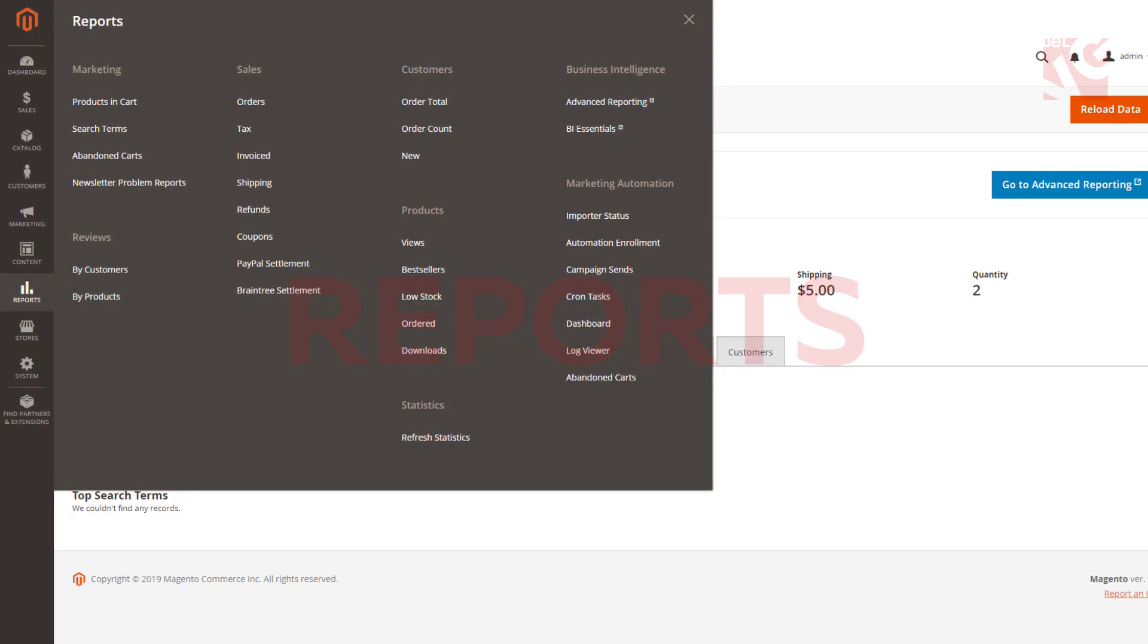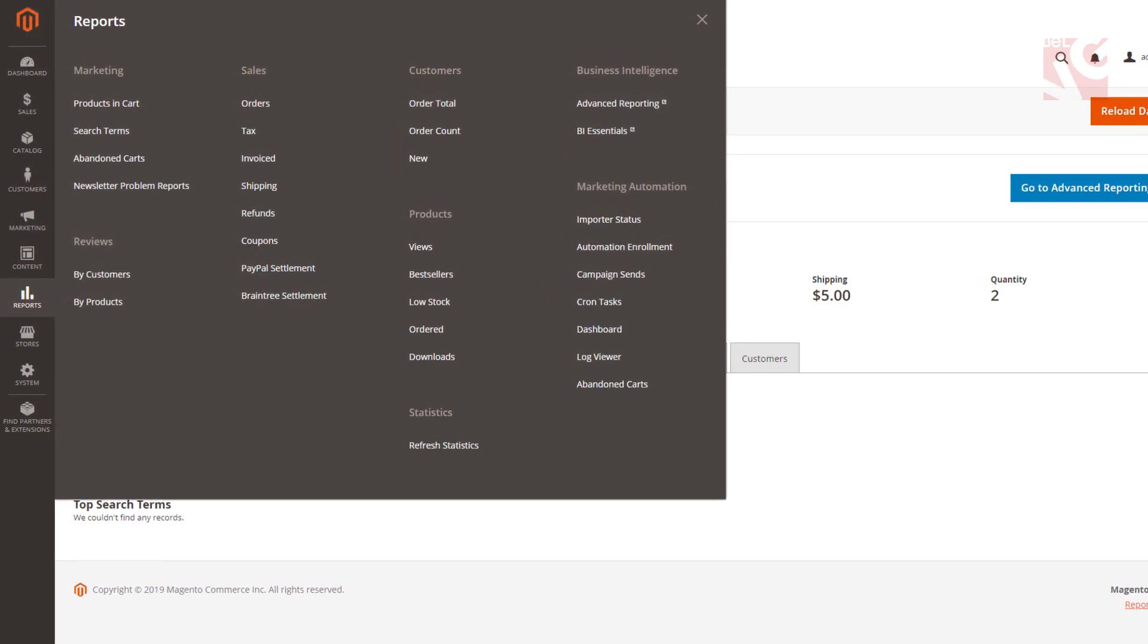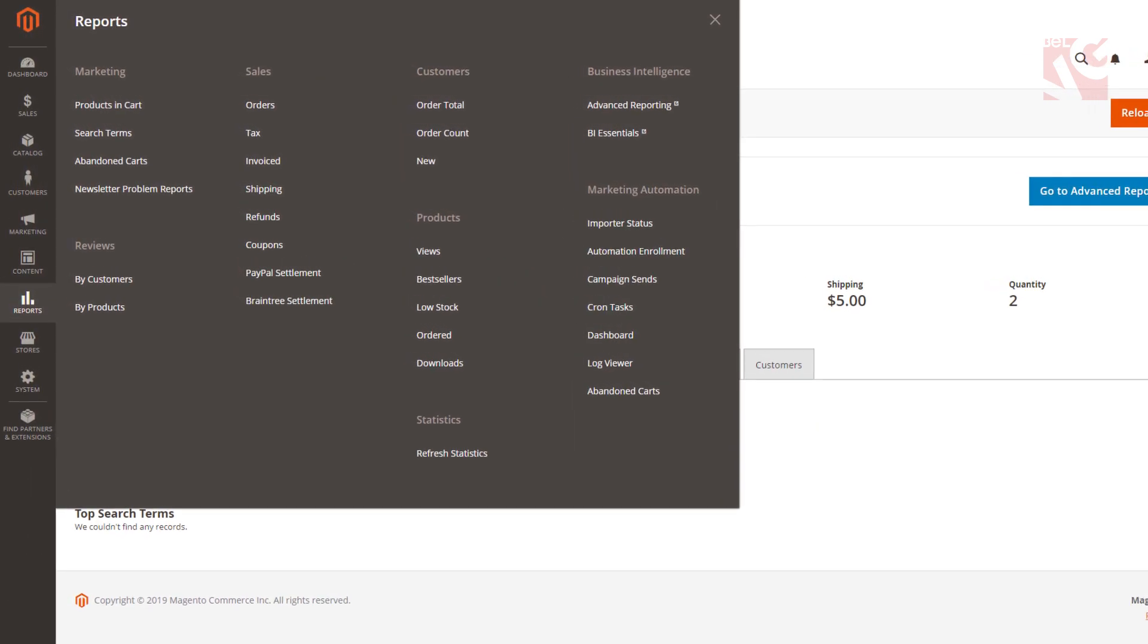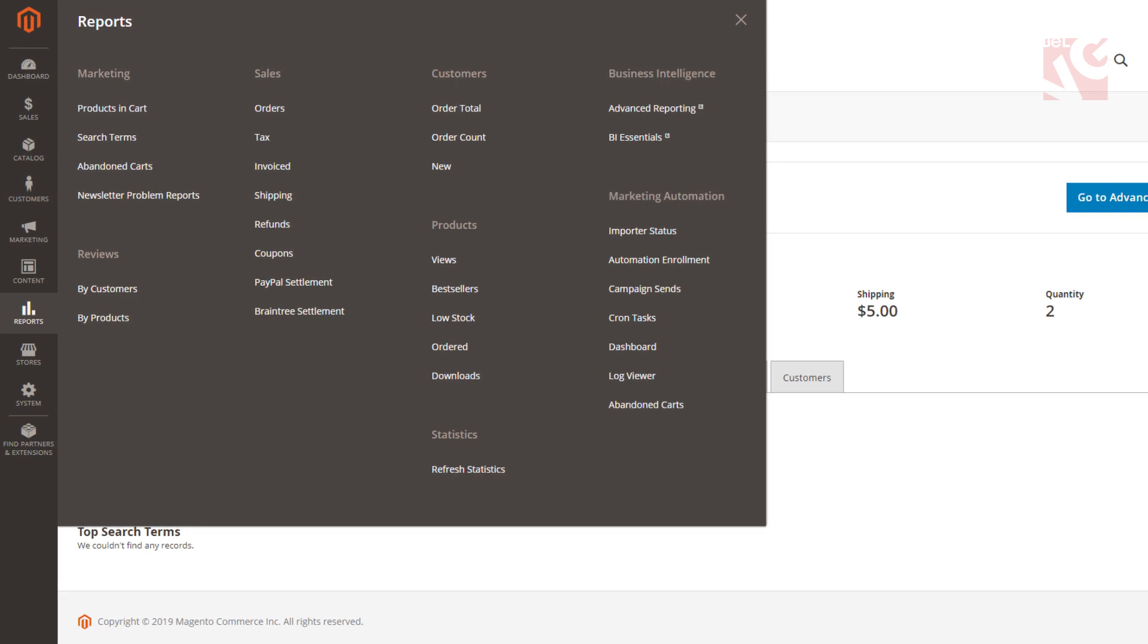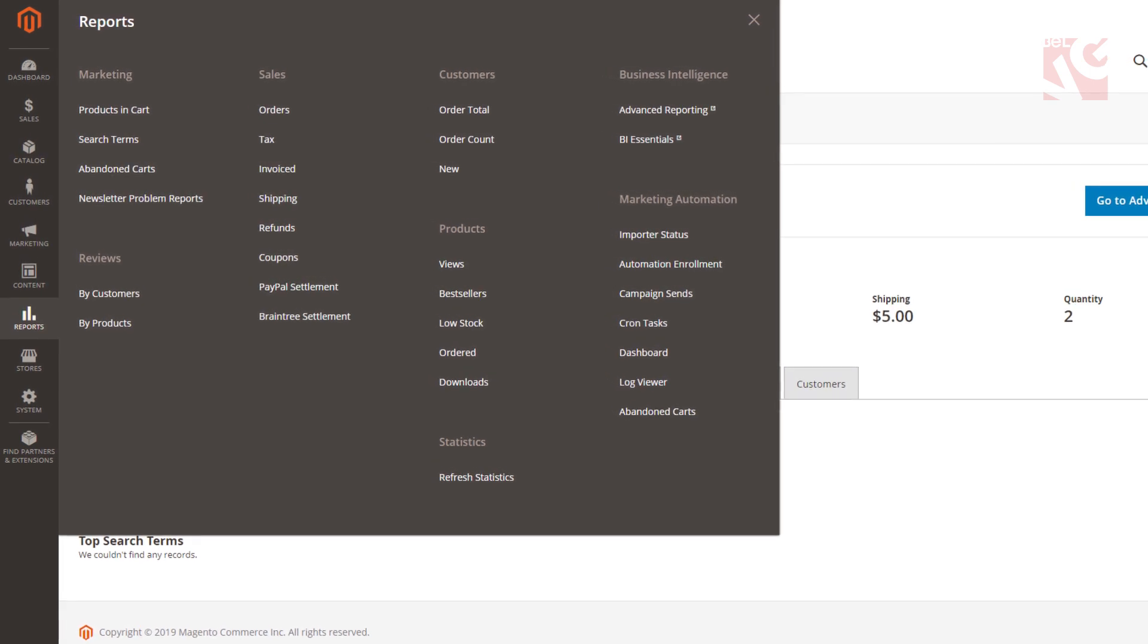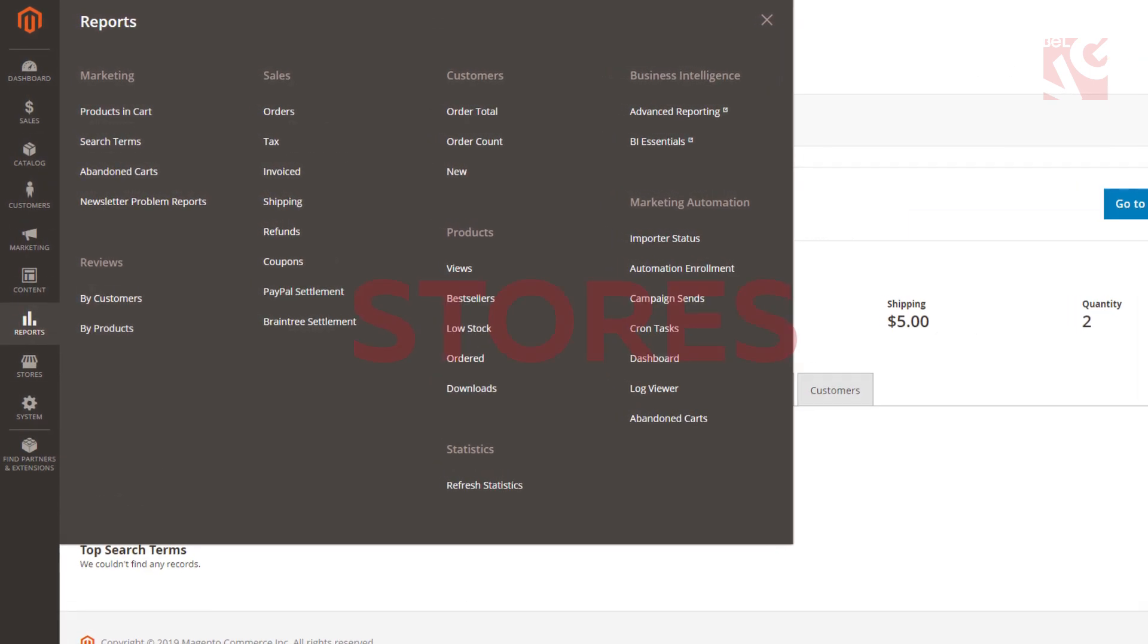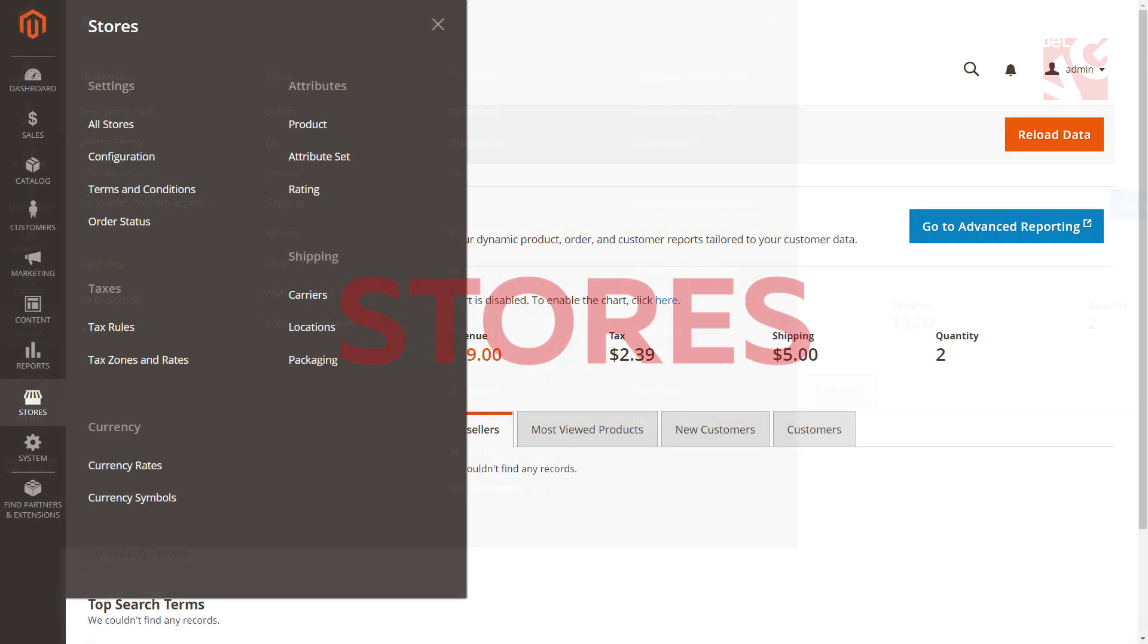Reports. Gain access to marketing, sales, customers, product statistics and other kinds of reports. Stores. Set up commerce related aspects like attributes, taxes, inventory, currency and shipping.